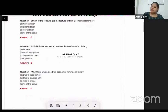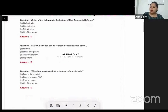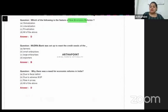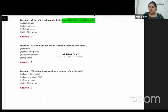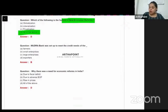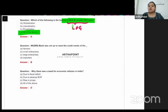Which of the following is a feature of new economic reforms? The answer should be all of the above, because new economic policy is LPG — which stands for liberalization, privatization, and globalization.